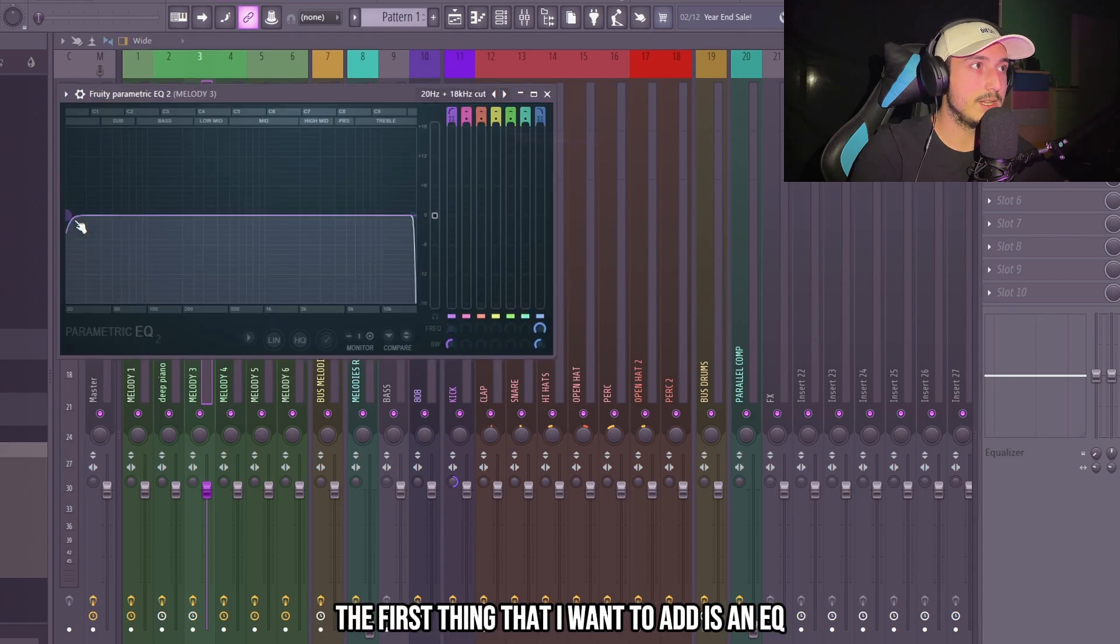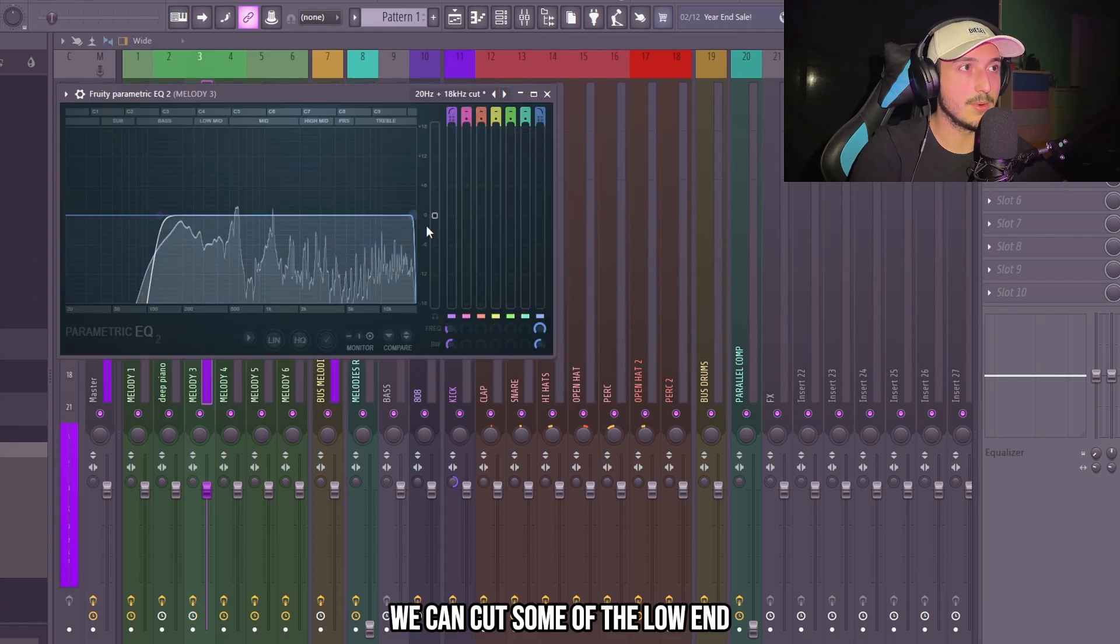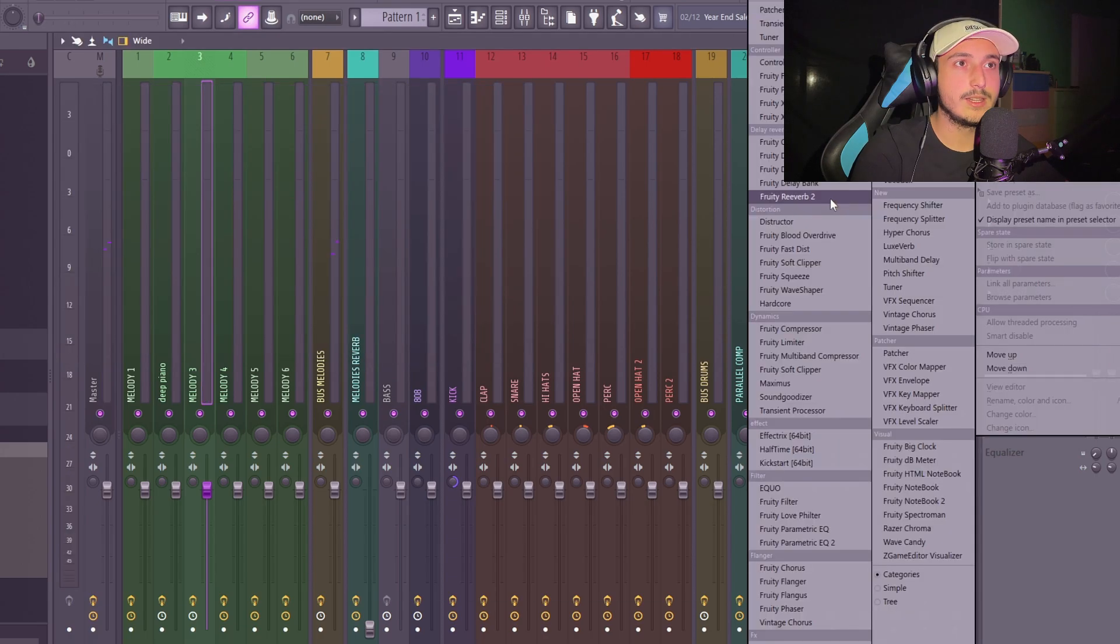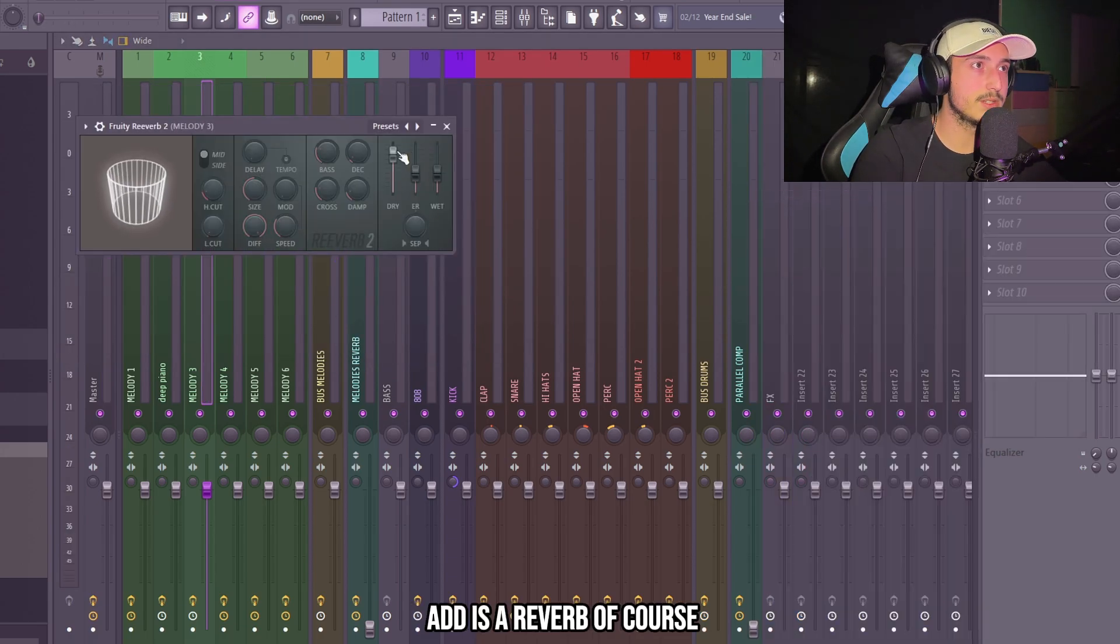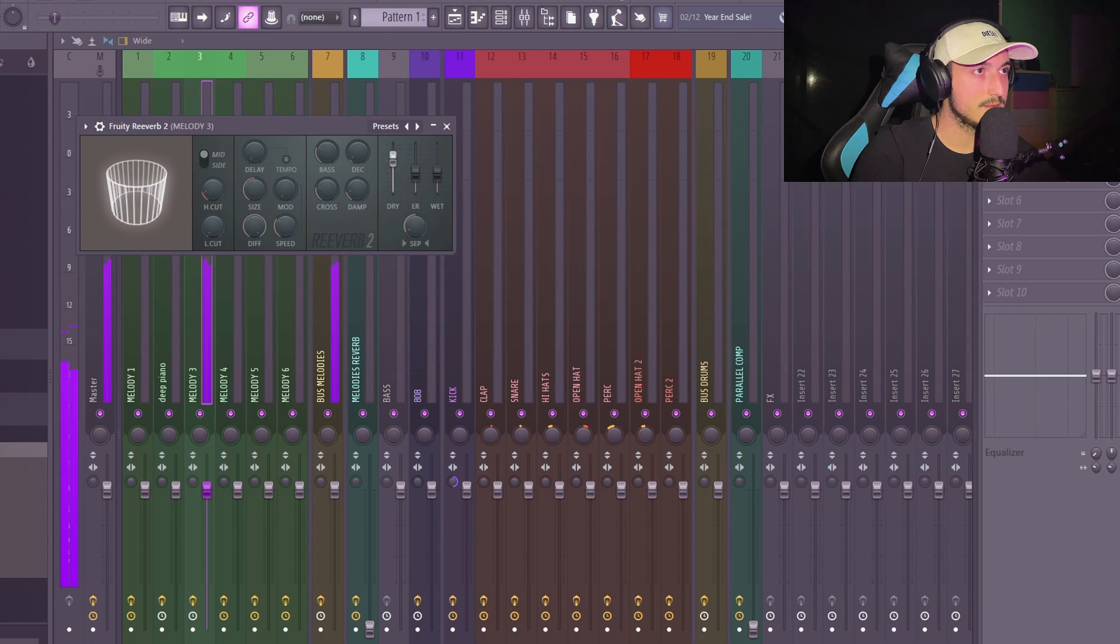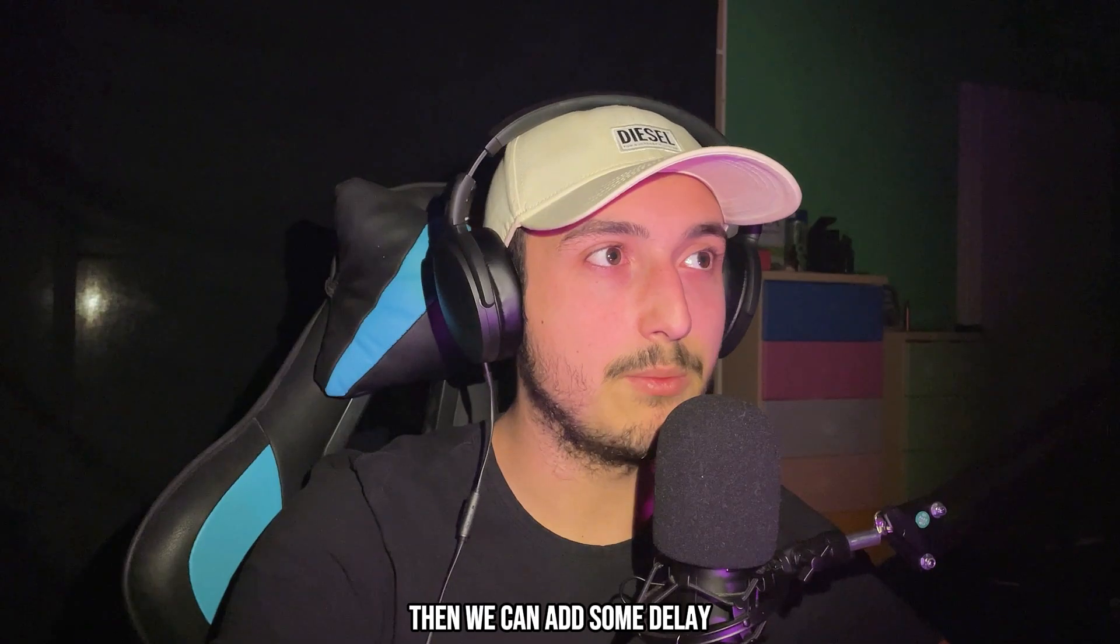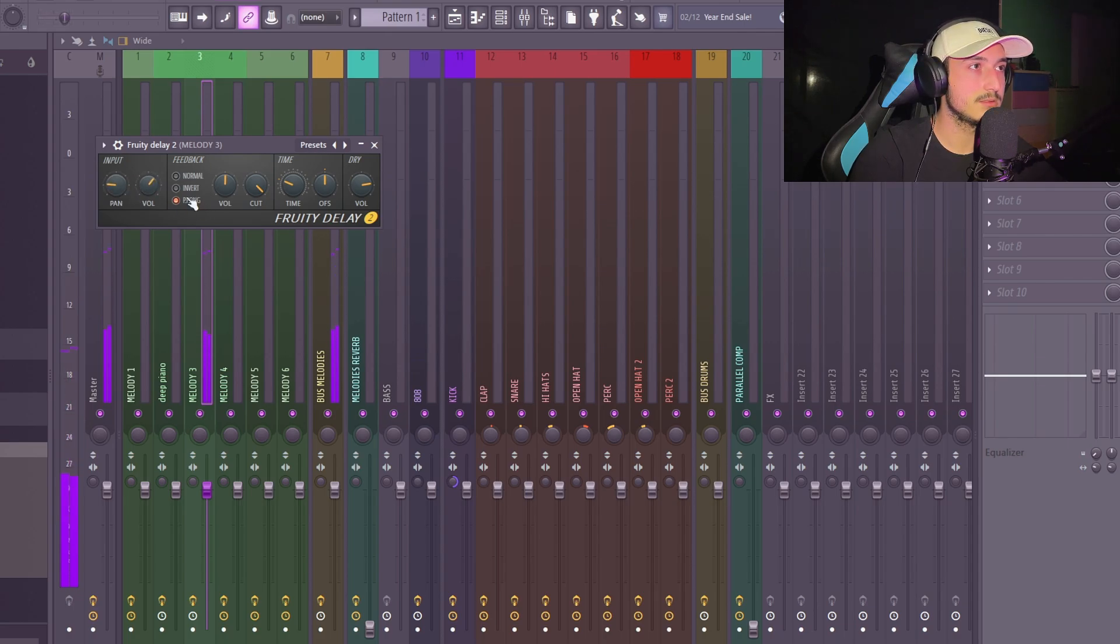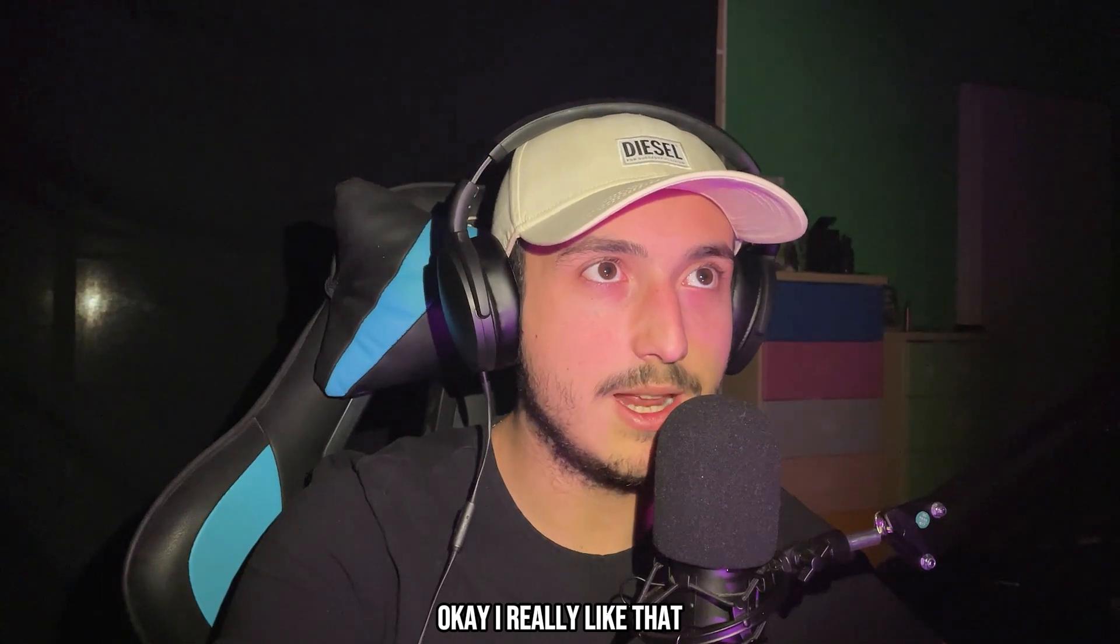The first thing that I want to add is an EQ. Can cut some of the low end. The next thing that we can add is some reverb of course. Then we can add some delay. I really like that.